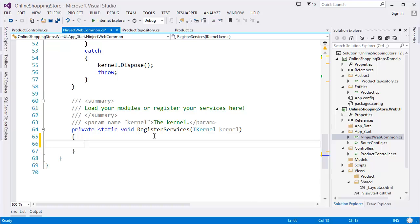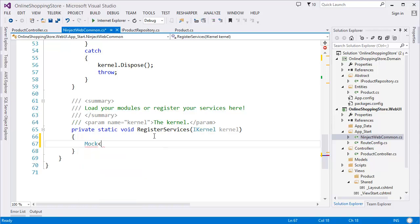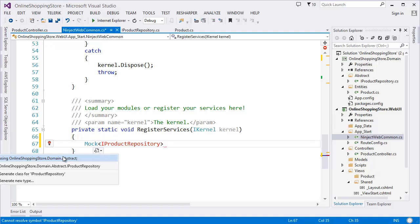At this stage I don't have any repository implementation or Entity Framework, so I am going to use a Mock — specifically, a Mock of IProductRepository.